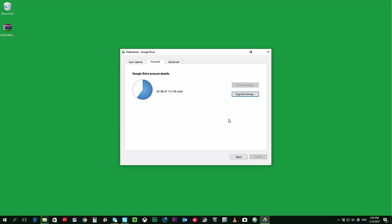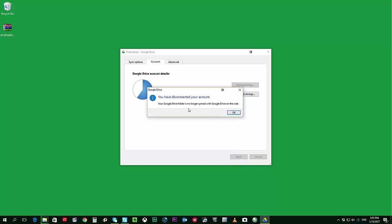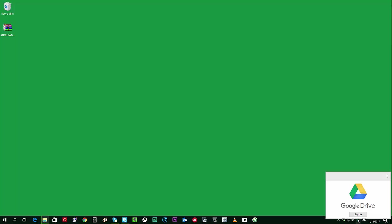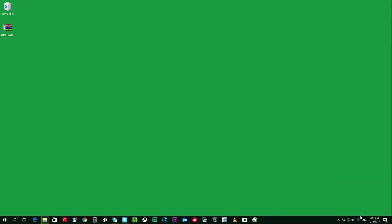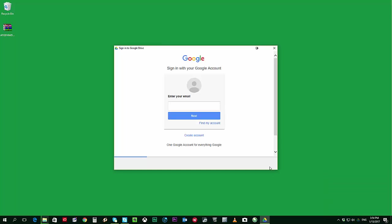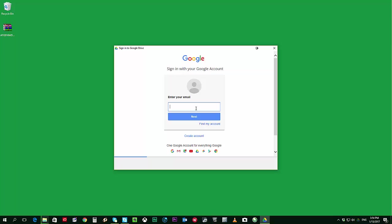Once you have disconnected your account, we'll then go again and re-log in. So just click on the Sign In button and then just fill out with your Google Drive account details.